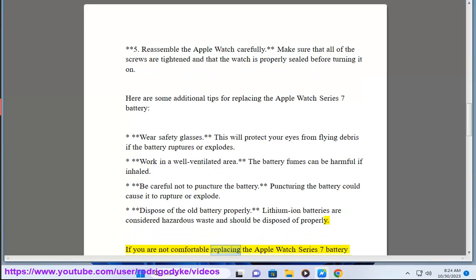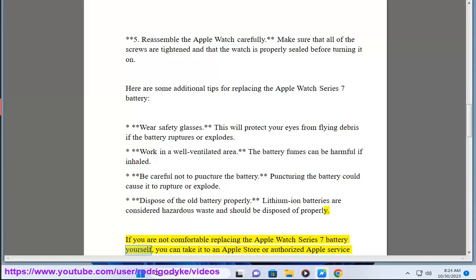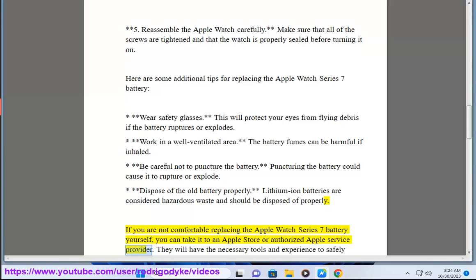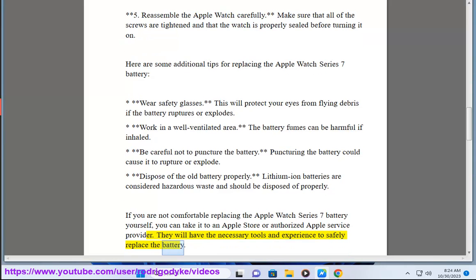If you are not comfortable replacing the Apple Watch Series 7 battery yourself, you can take it to an Apple Store or authorized Apple service provider. They will have the necessary tools and experience to safely replace the battery.